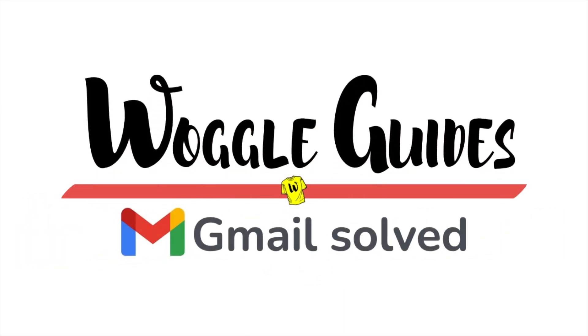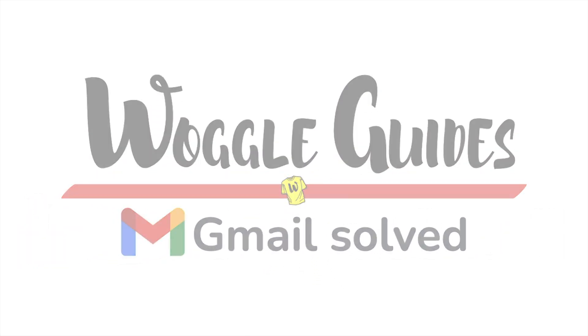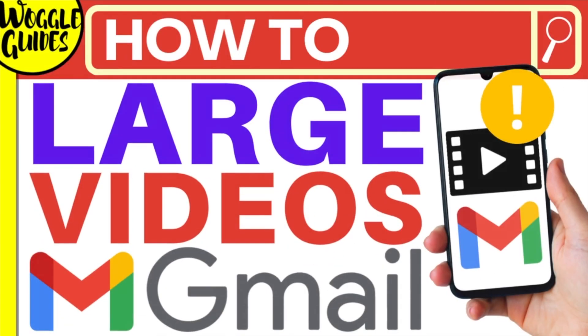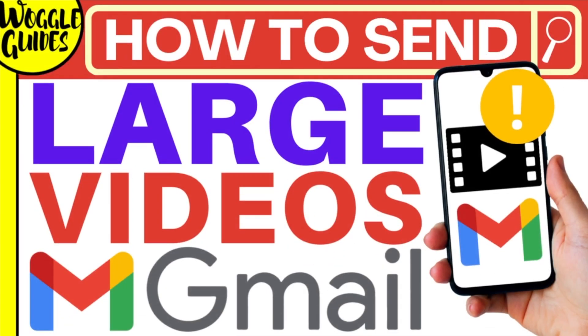Welcome to Woggle guides. In this guide I'll explain how you can quickly email large videos in the Gmail app. Let's get straight into it.